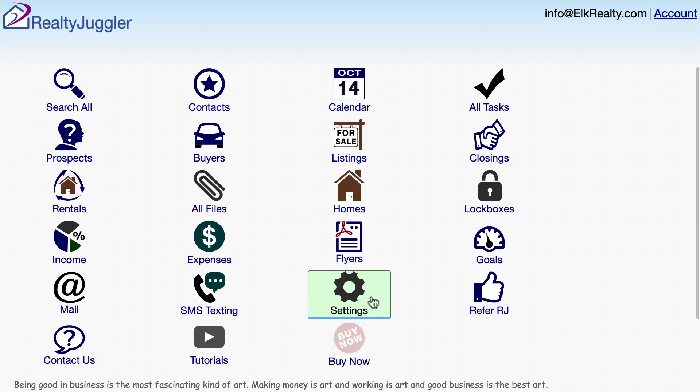This video shows how to import data into RealtyJuggler real estate software from an uncommon data source.